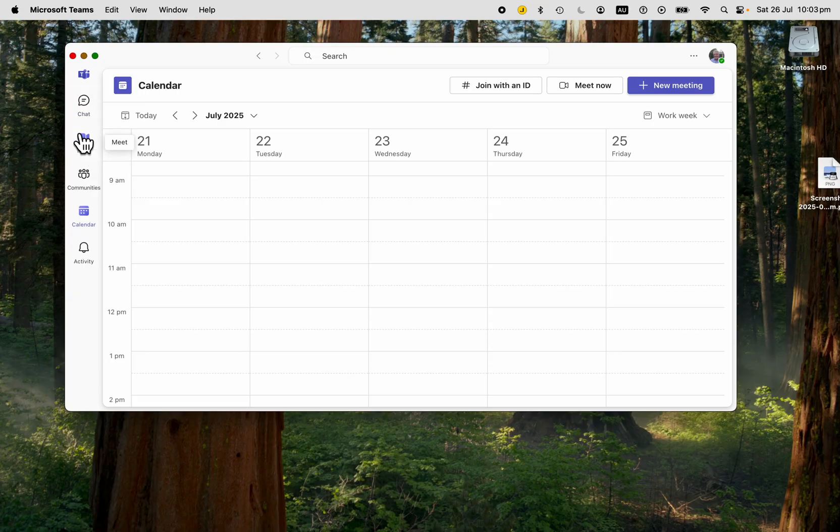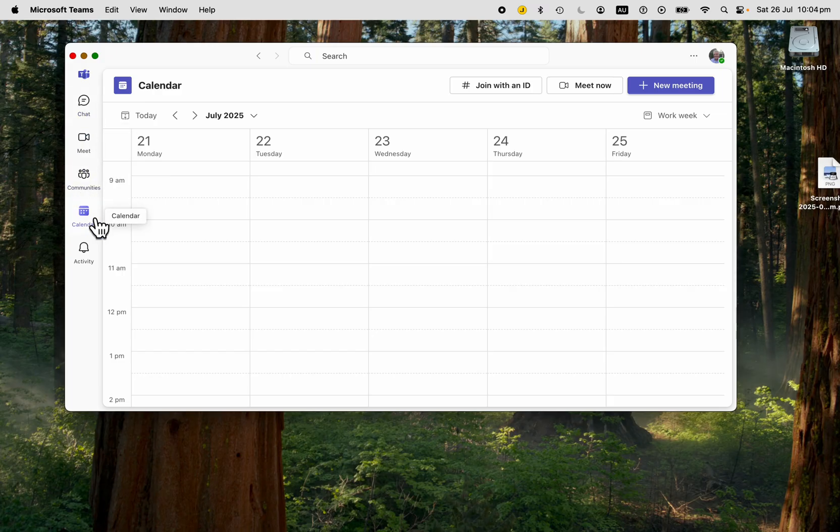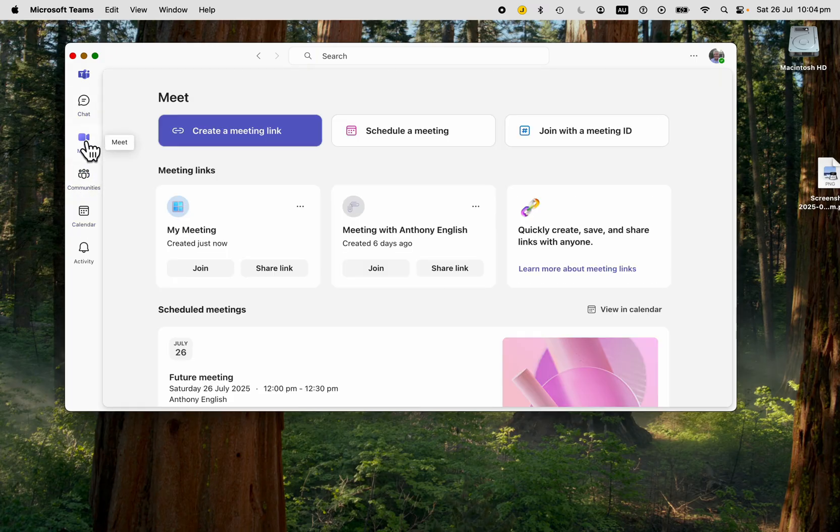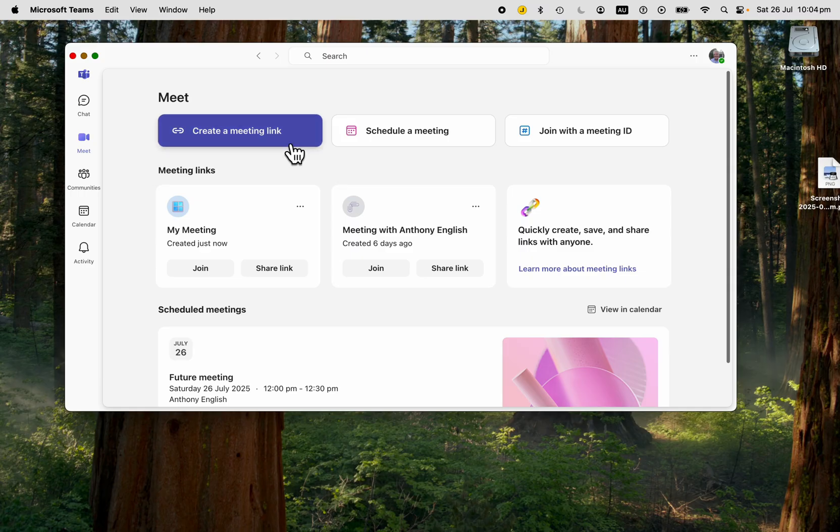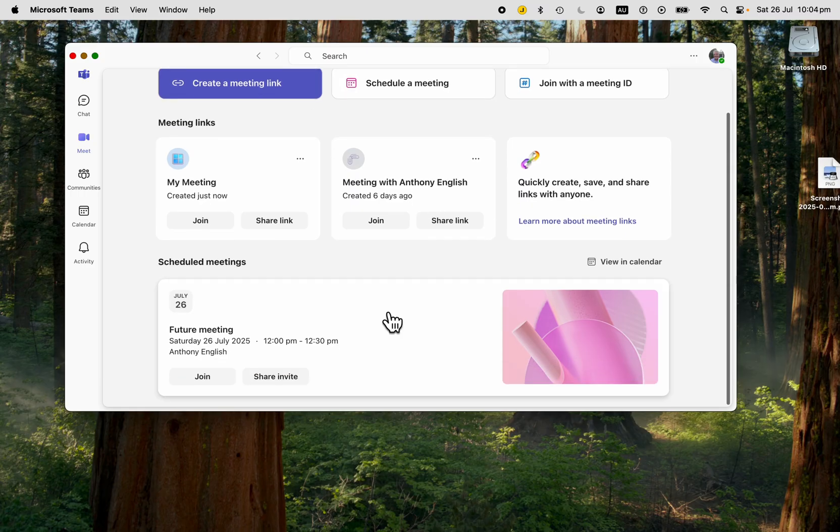Of course, you can do all of this through chat as well. You can paste the meeting links and so on. Go to Meet and that is an easy way of setting up a future meeting.